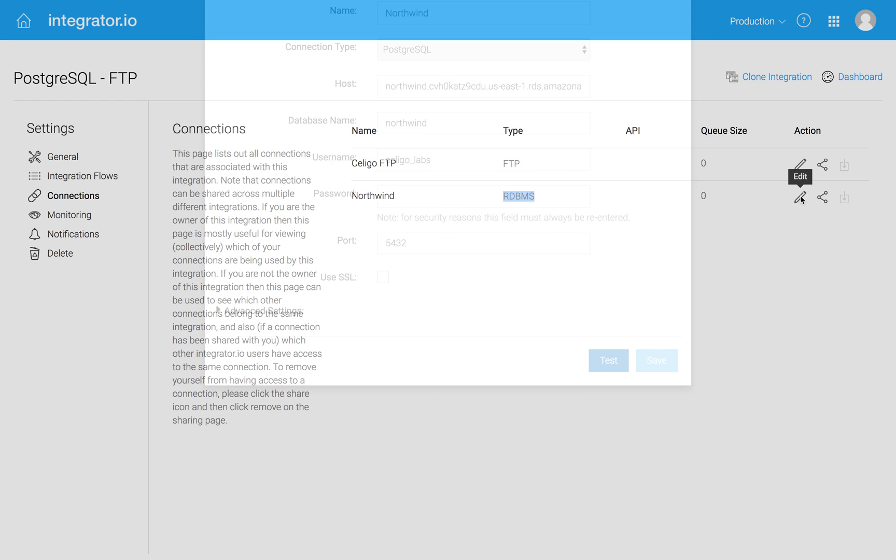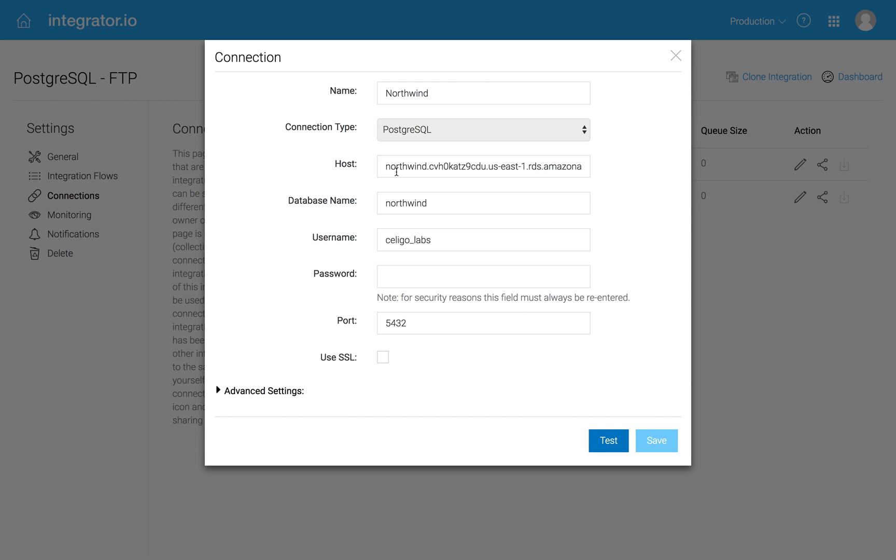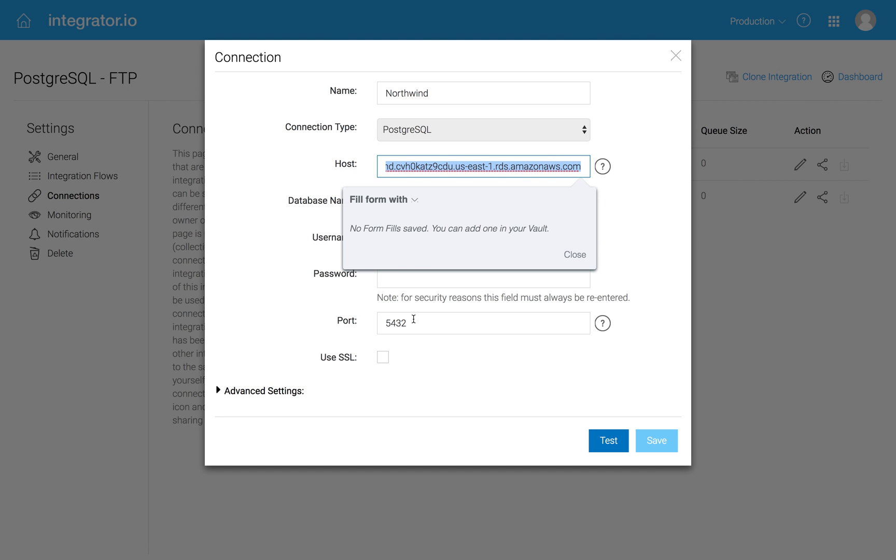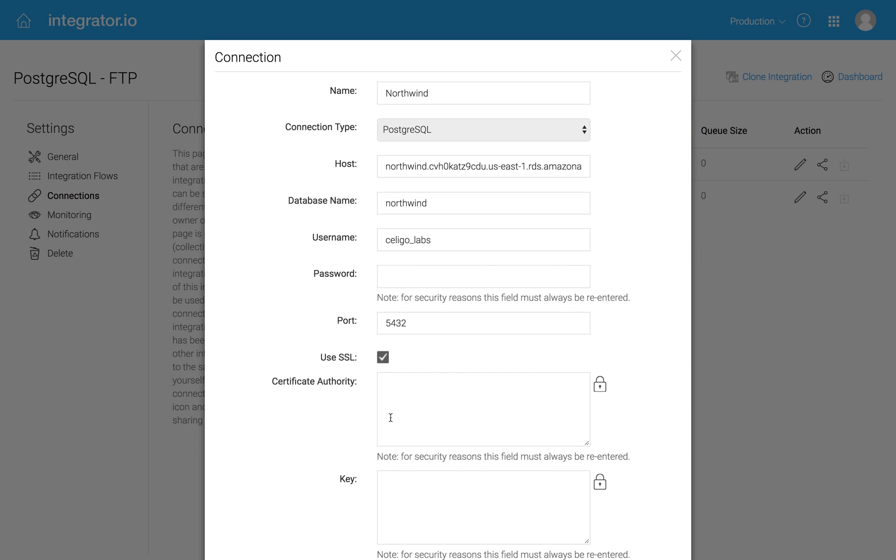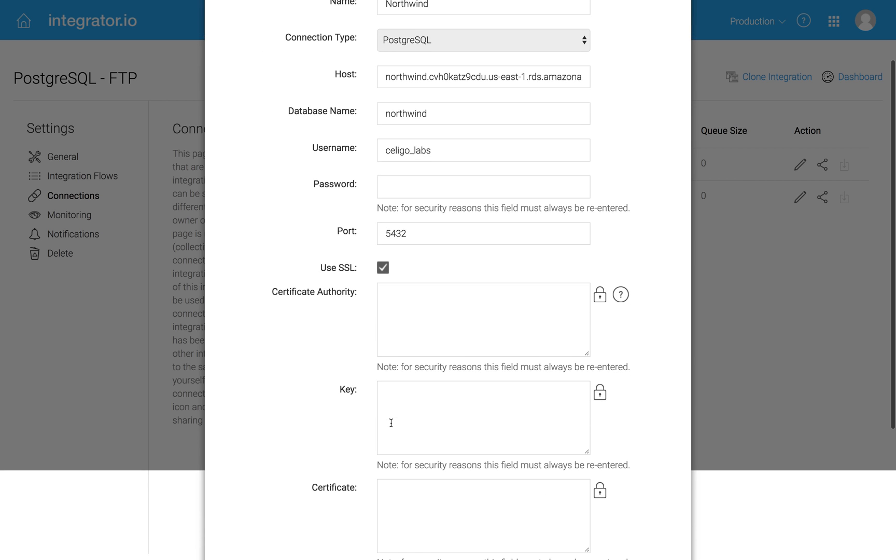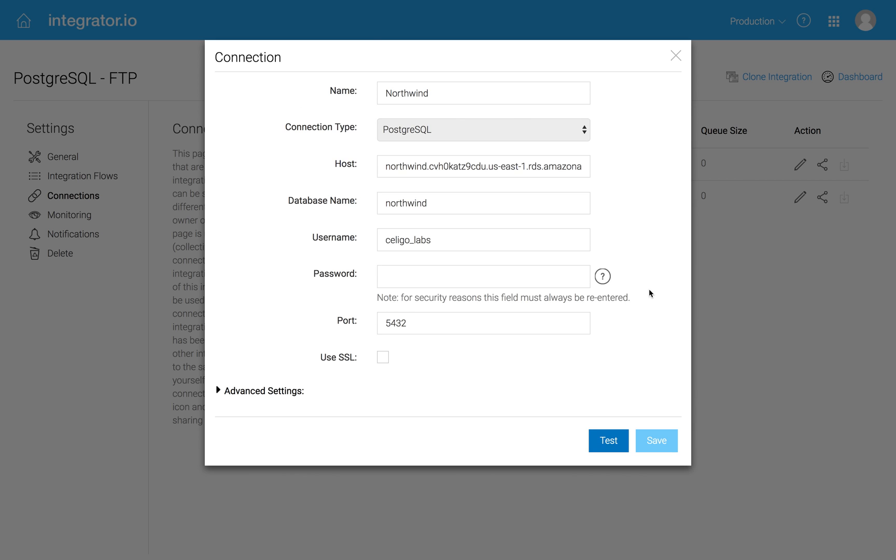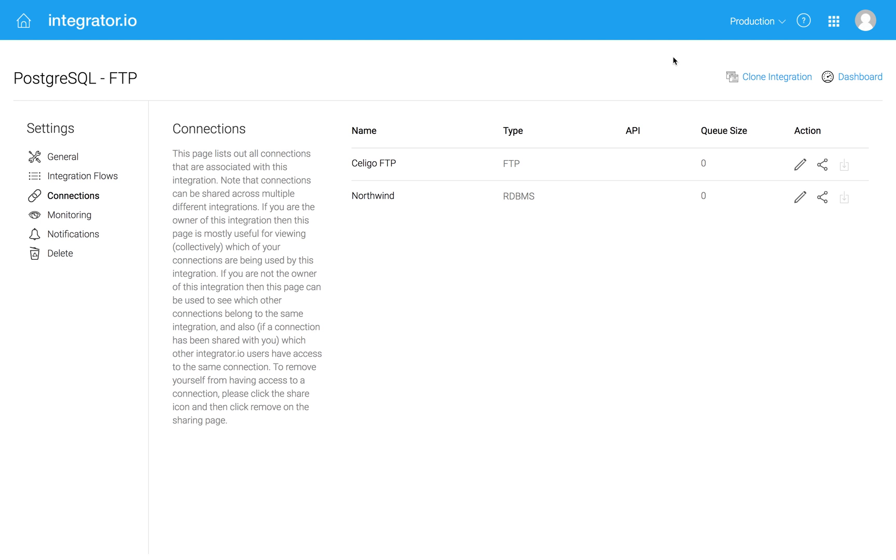You can see now we've got a special type called RDBMS. And when I go in here, you can see the host name, which is an Amazon host name, and so on, the port. If we needed SSL, there's additional information we need to provide, but this one is basically open. So there's my connection.